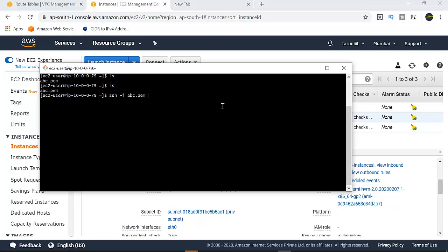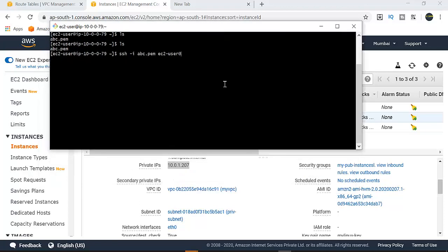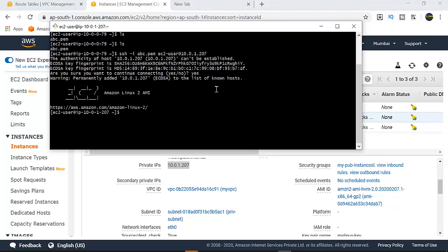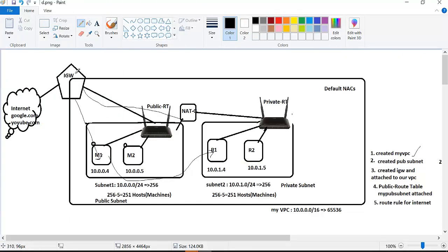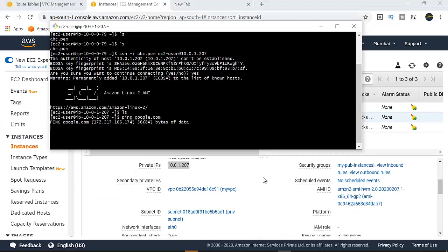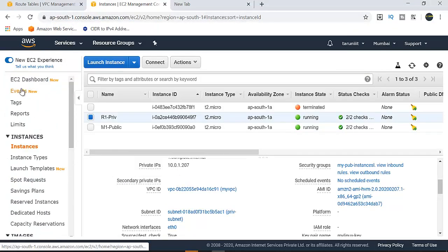So the private instance private IP is 10.0.1.207. Use SSH with the key file path: ssh -i [key path] ec2-user@10.0.1.207. We are now logged into the private instance. Now let's try pinging google.com. The ping fails because the private subnet's route table has no internet gateway attached.